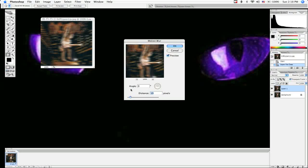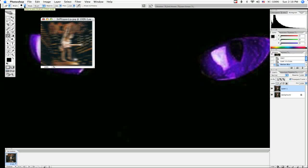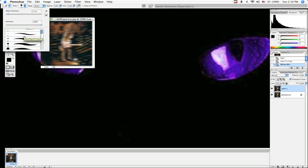Press the letter E to switch to the eraser tool after you click OK. Then go to the Options bar and click on the down facing arrow next to the brush thumbnail to get the brush picker. Like this. Choose a soft edge brush. That would be one of these.